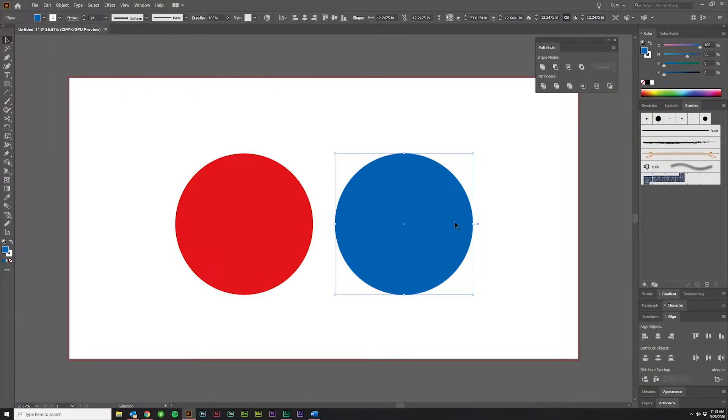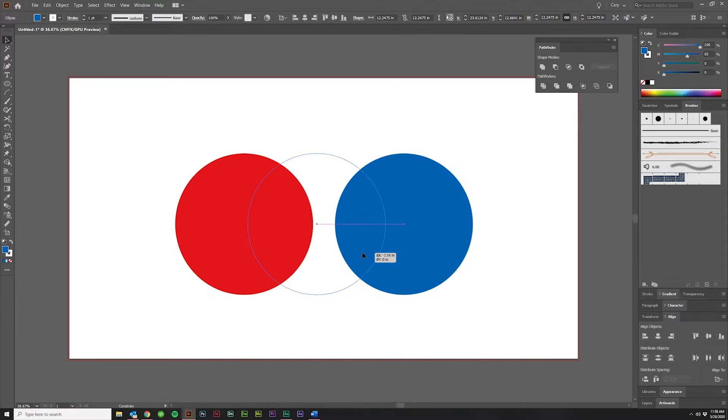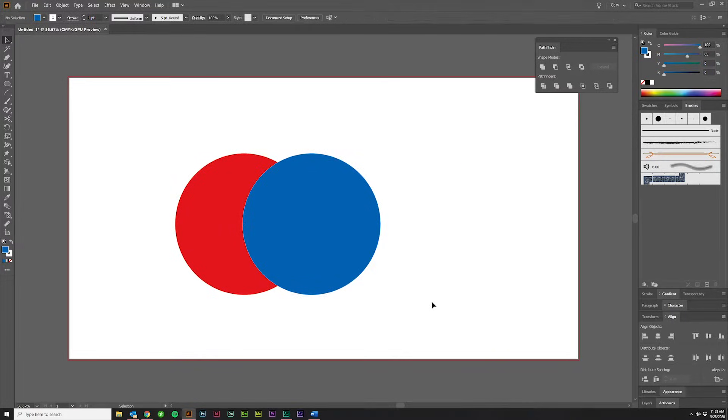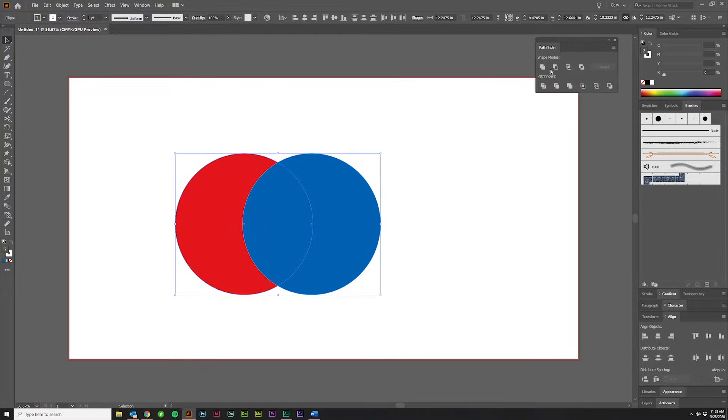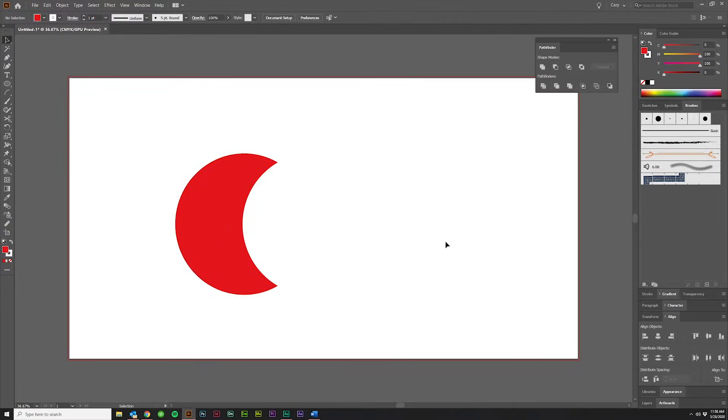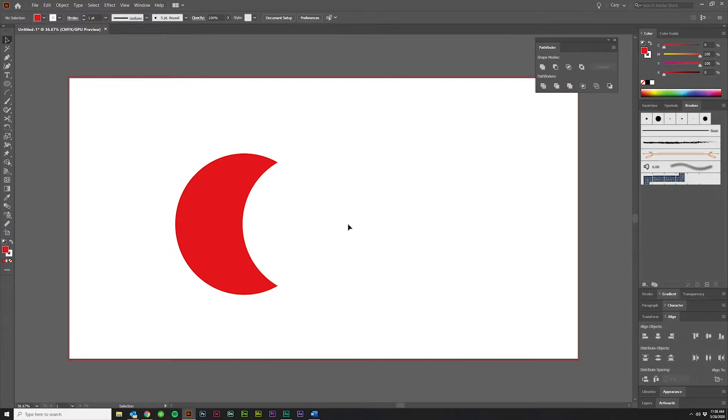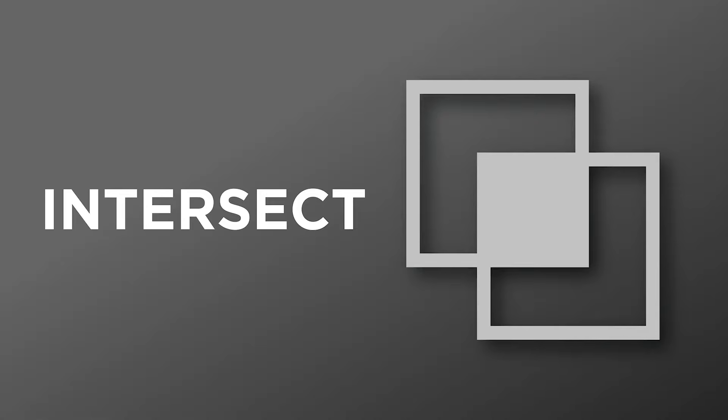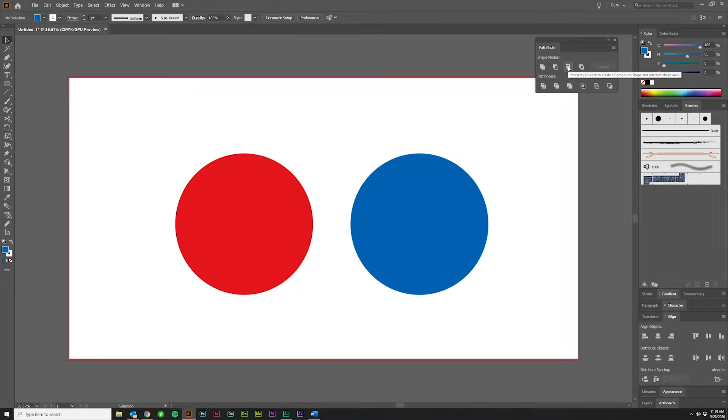The second option under Shape Modes is Minus Front, so if I drag this over, select both, and click this, you'll see that the front object is taken away from the back object, creating somewhat of a crescent moon shape.